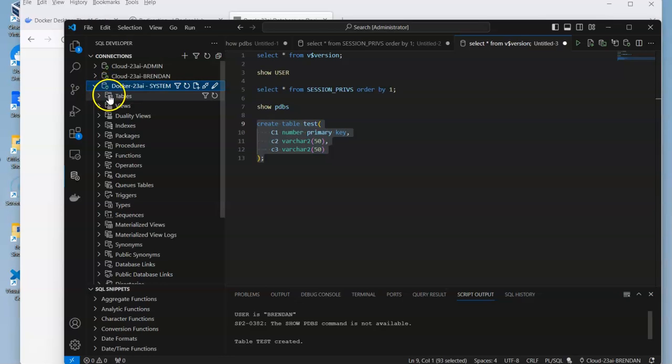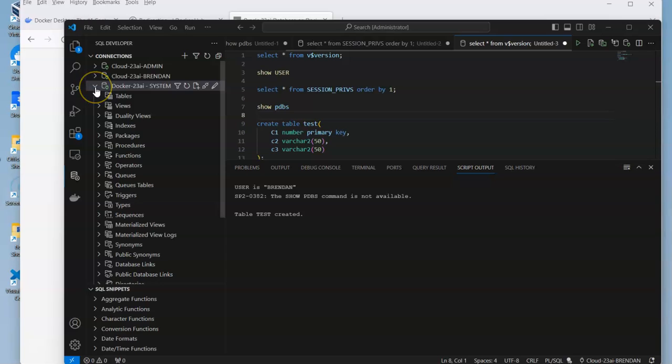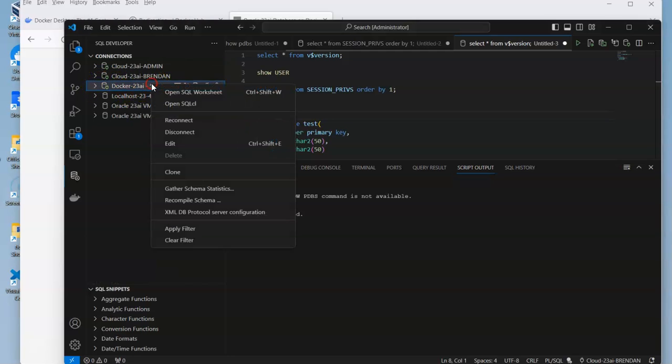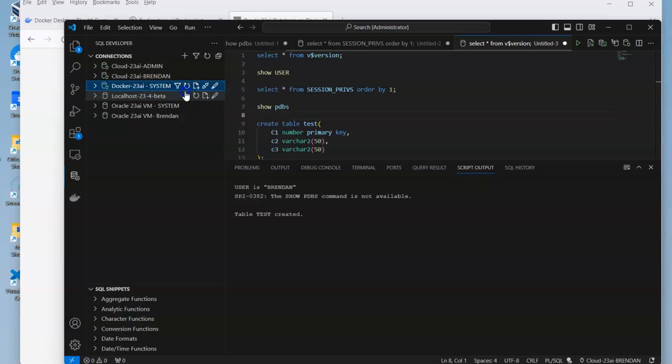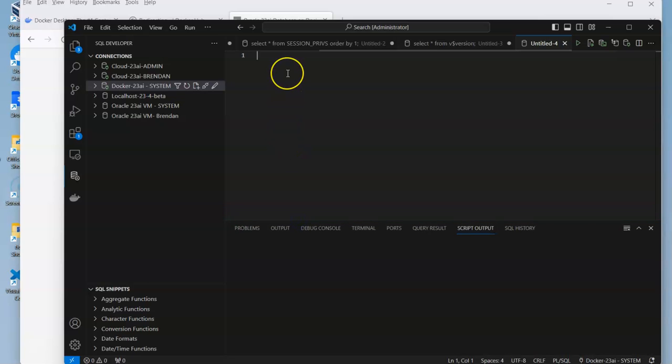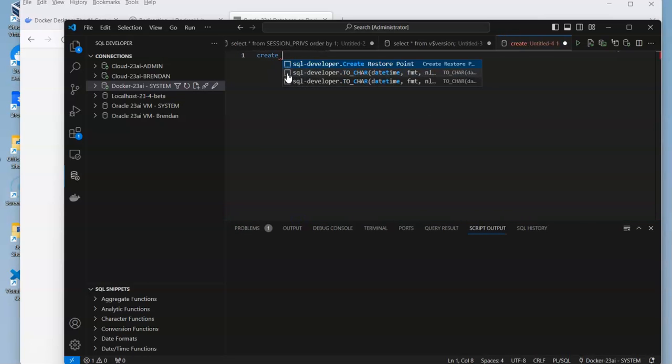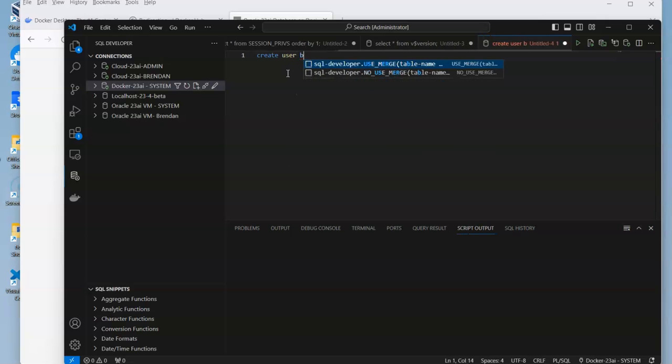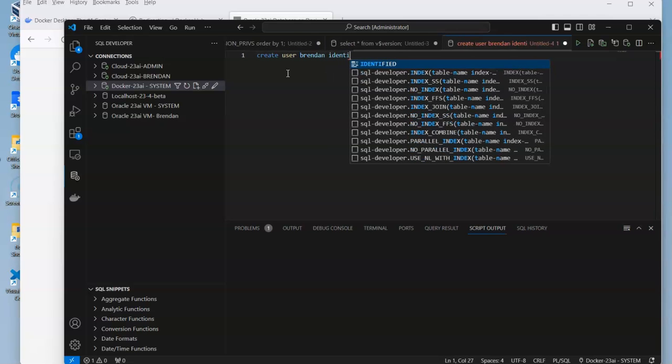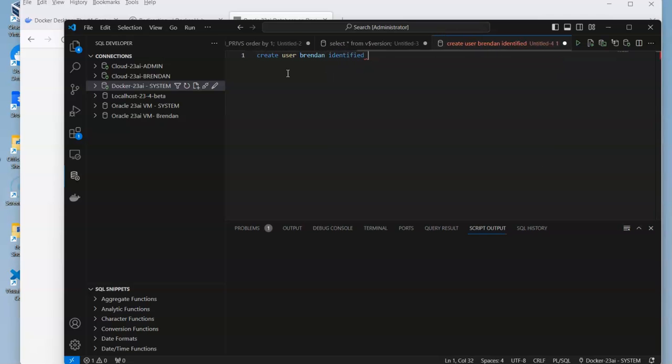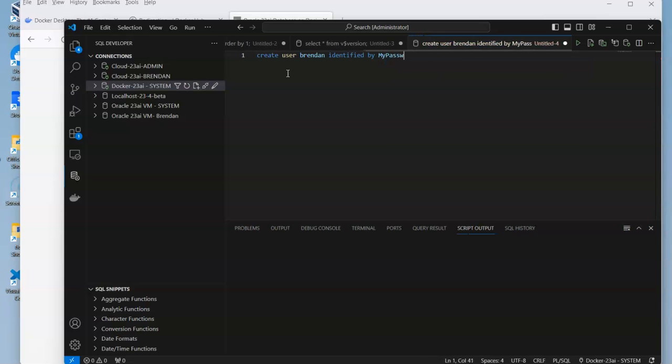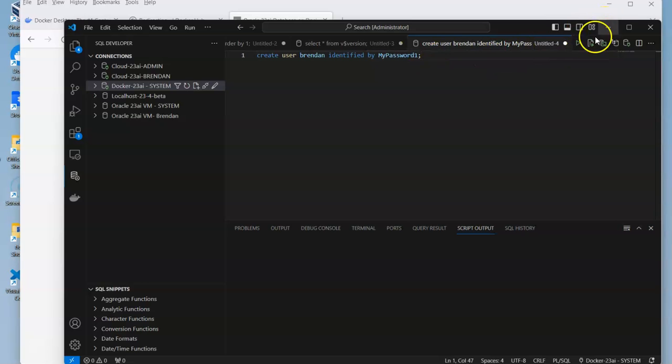We'll get a connection symbol. Just like in the previous videos, you're never going to use the system user because that's like the administrator of the database. Instead, what we're going to do is open up a new SQL worksheet for that connection, and we're going to create a new user, a new schema.